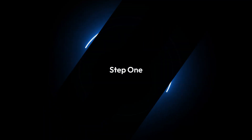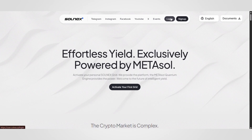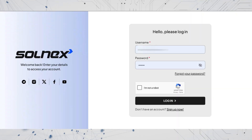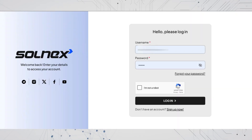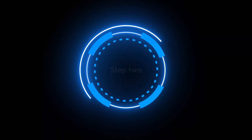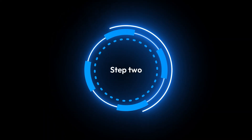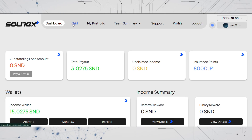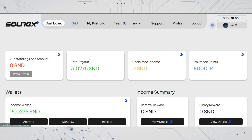Step 1: visit solnex.ai and login using your username and password, then click login to access your dashboard. Step 2: click on the grid button in the top navigation bar.